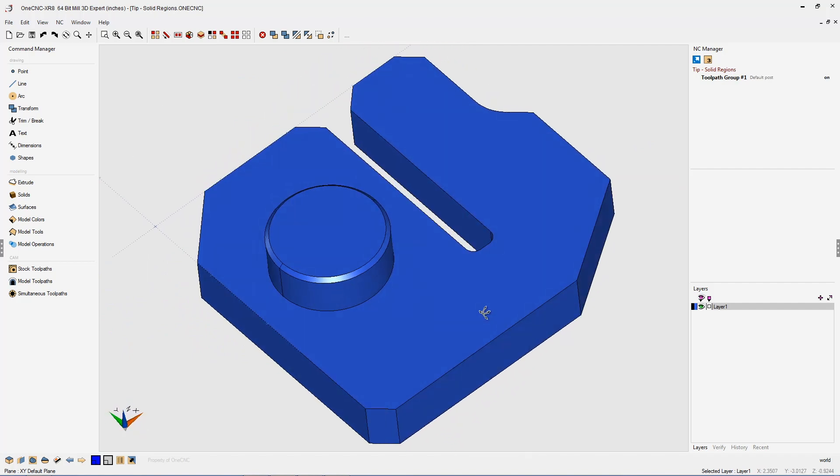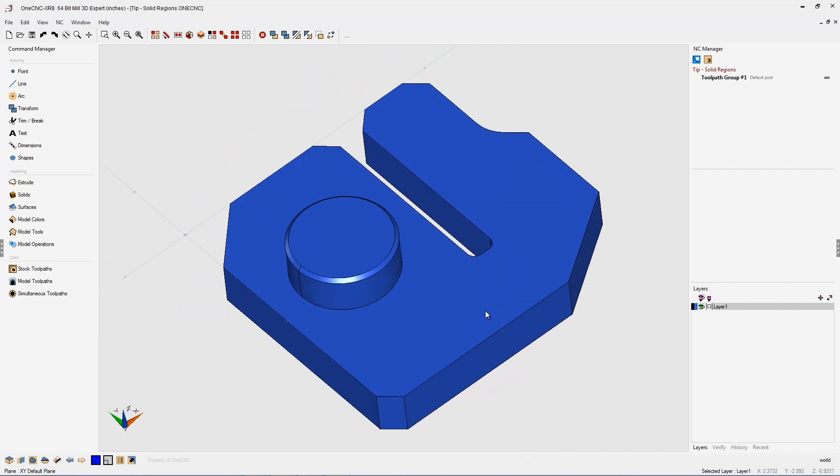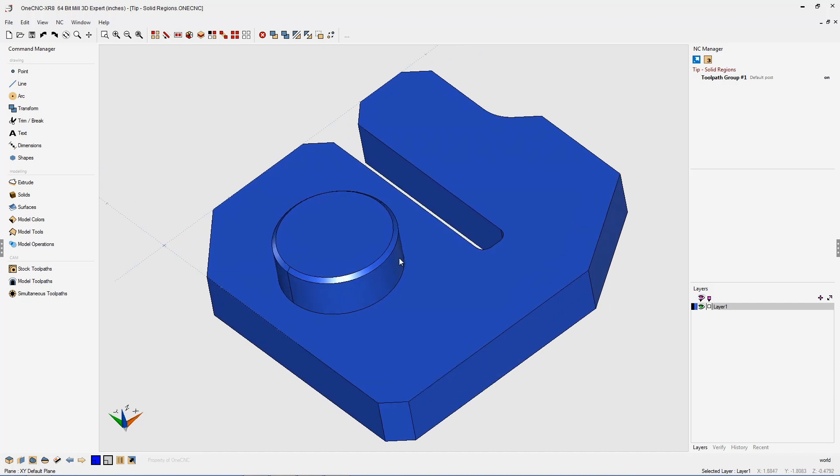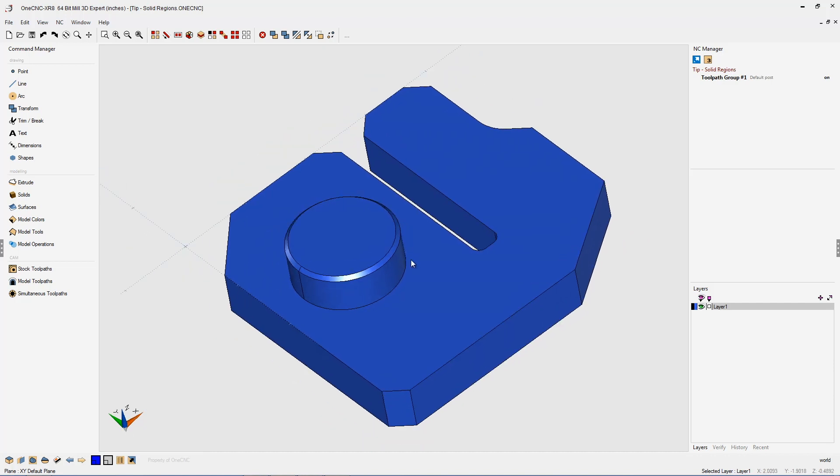Now in this example, let's say that we've imported this solid model from another CAD system or possibly another customer has provided this for us. So what we want to do now is we want to go to work and let's start by applying a fillet at the base of this boss.